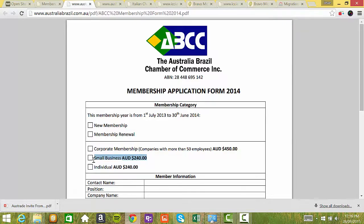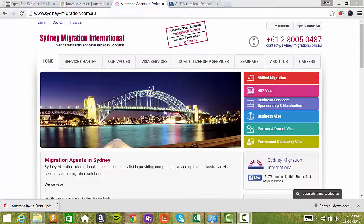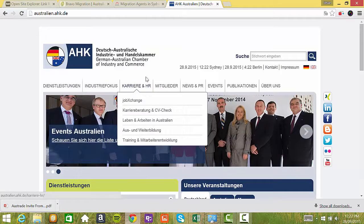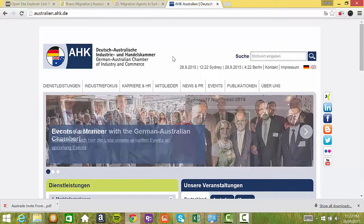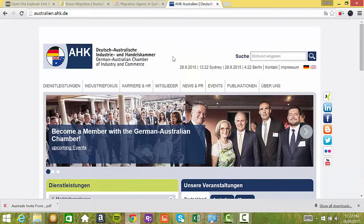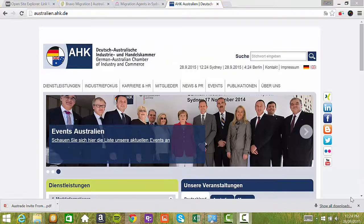I also found that sydneymigration.com.au is receiving a link from the German-Australian Chamber of Industry and Commerce in Australia, so it follows along the same strategy and same path as the previous example I talked about.